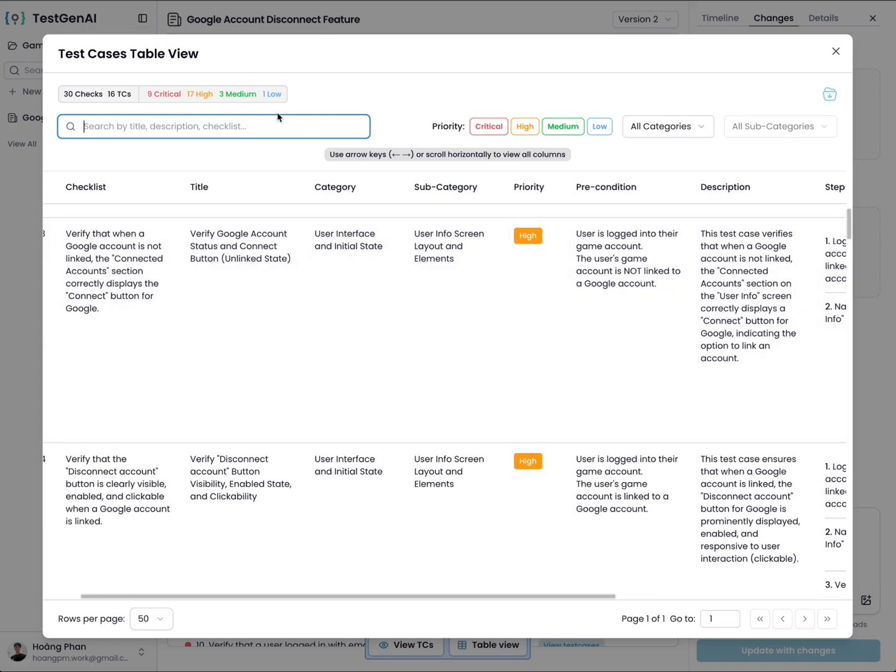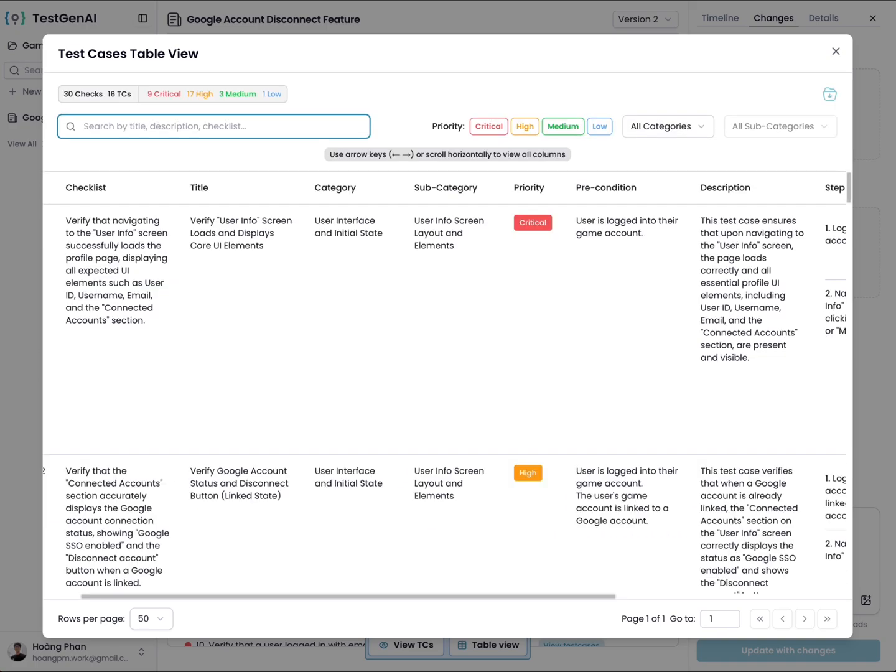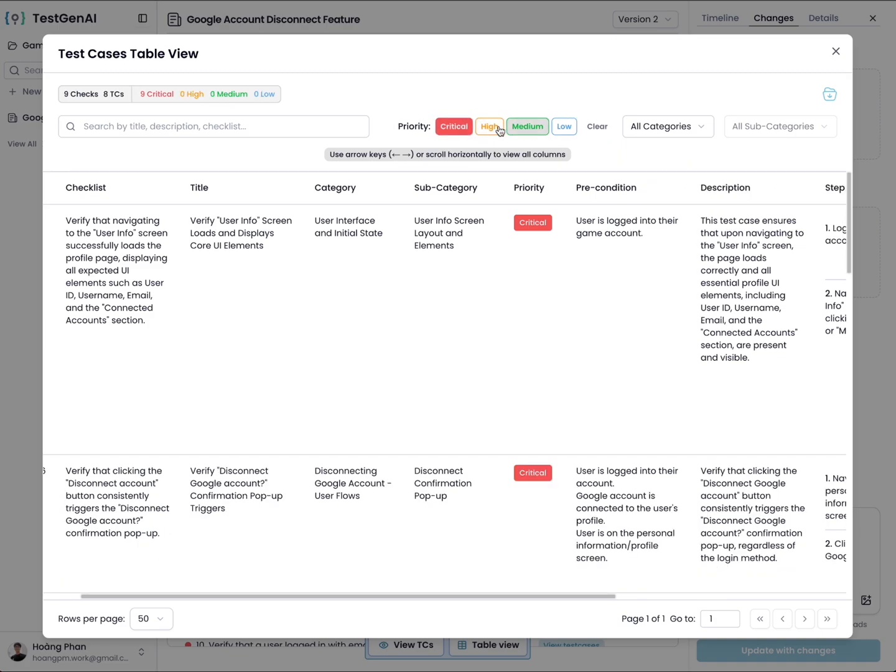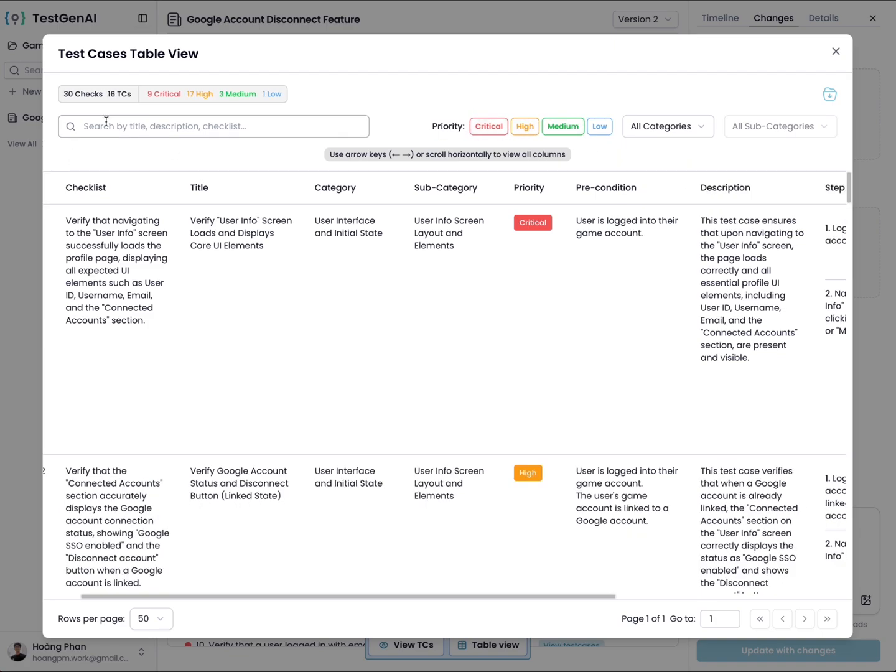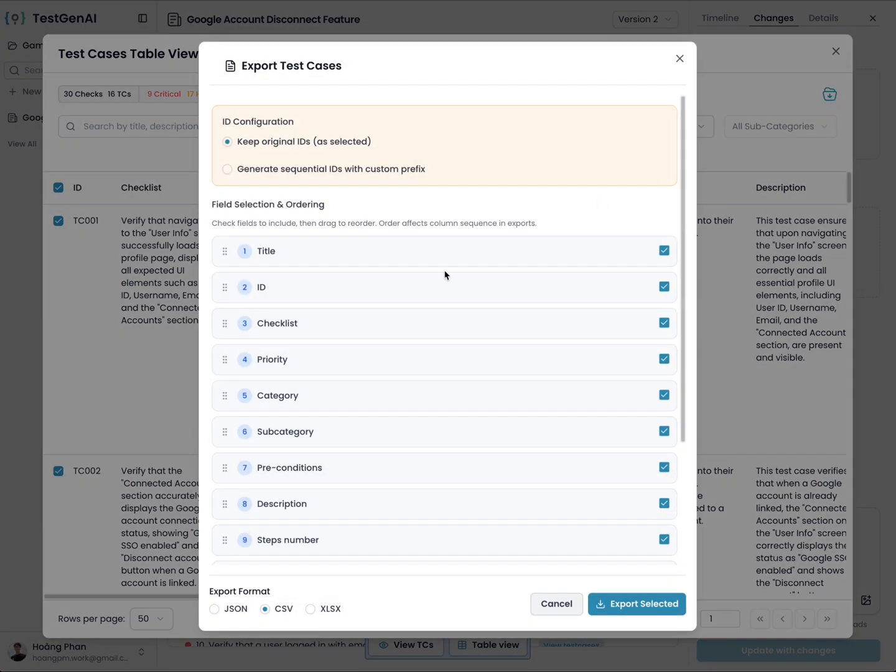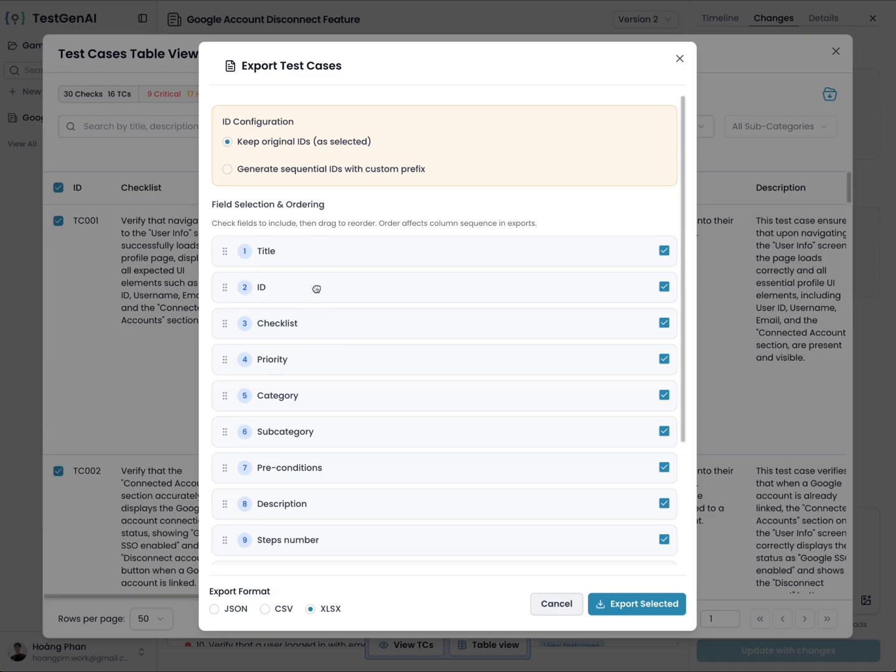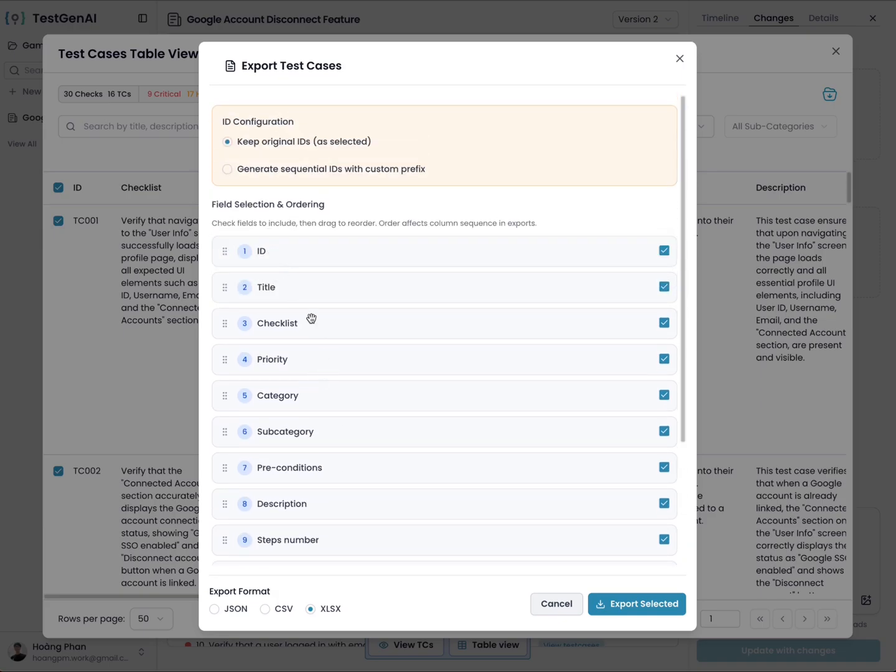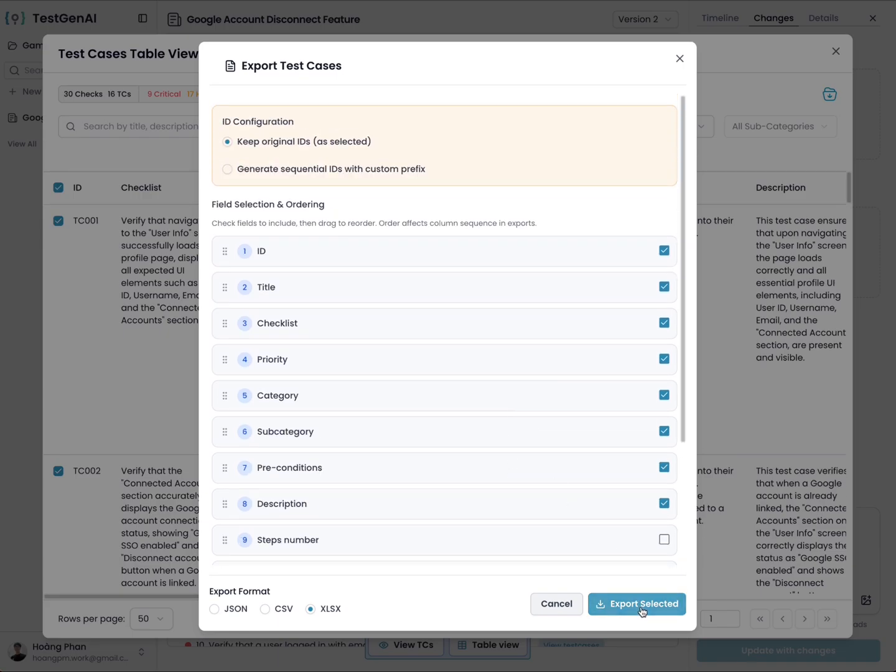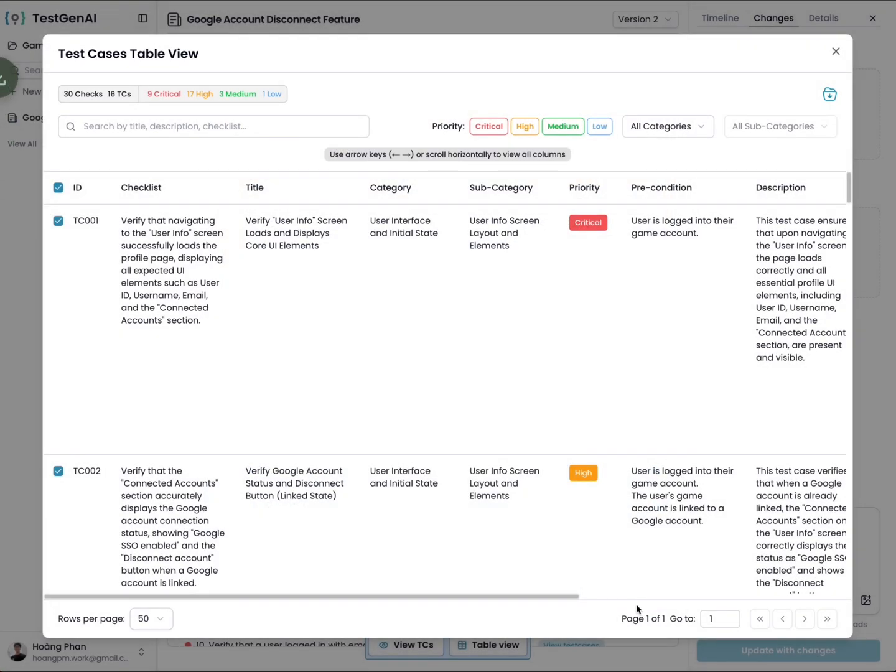You can search, you can filter. You can even select the test cases you want to export. Here we support Excel, JSON, CSV, XLSX. You can arrange the field positions here. You can disable fields, which means they won't be downloaded. You click on Excel and you can configure the test case ID format. For example, I will write TCGENAI and start from test case 1. Then I click on export.